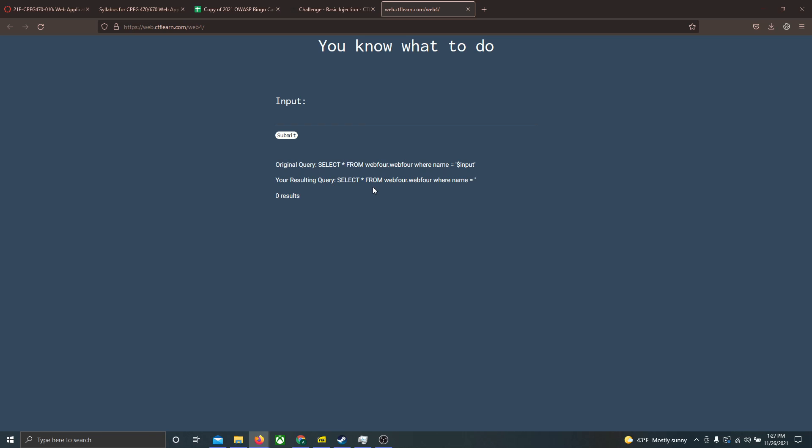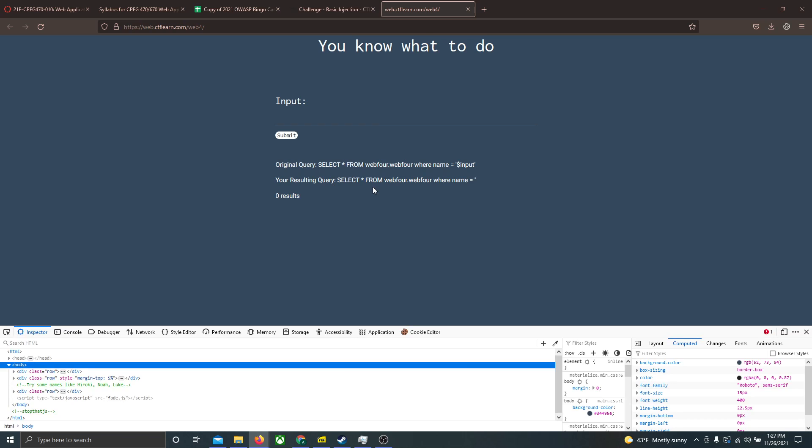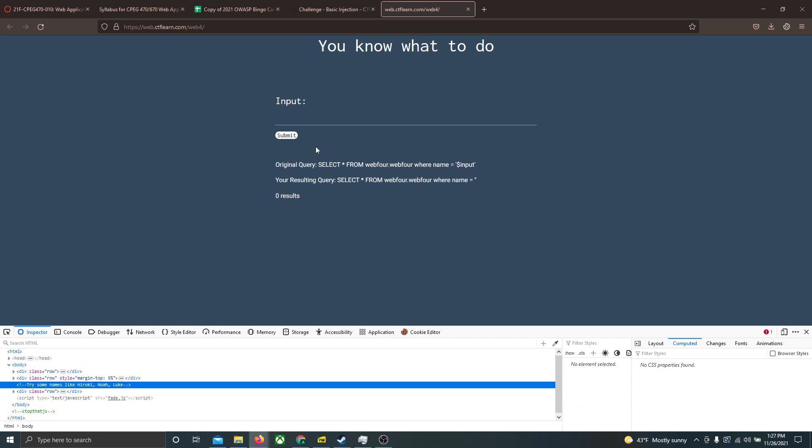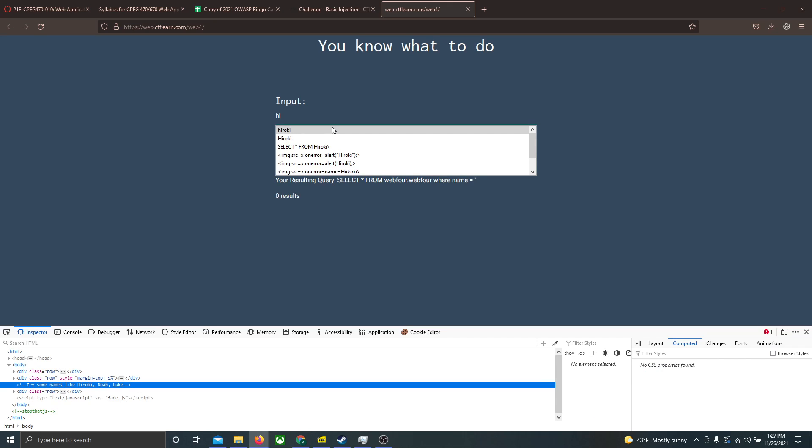So initially, upon opening the link for the problem, I inspected the page, and upon doing that, this comment in the HTML document called MyEye tells us to just try a few different values as the input here.